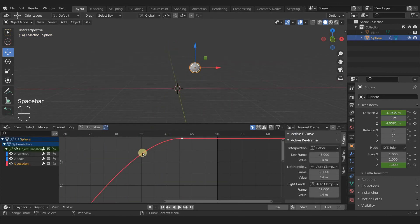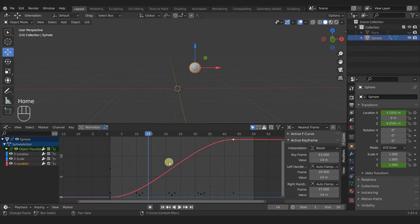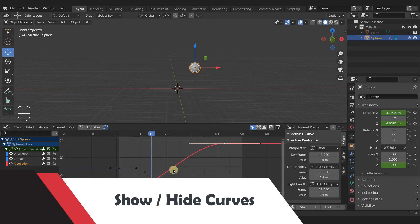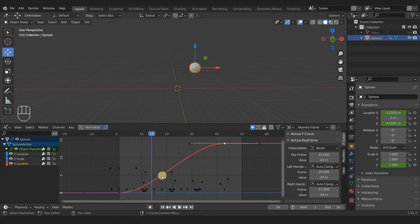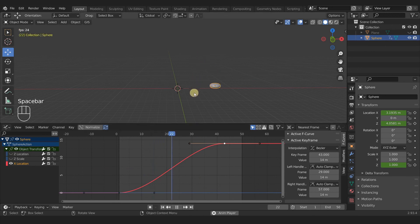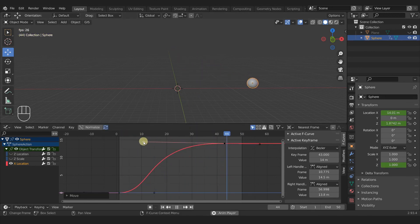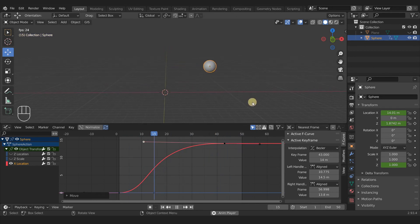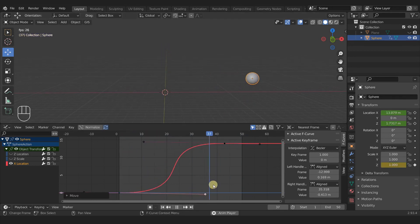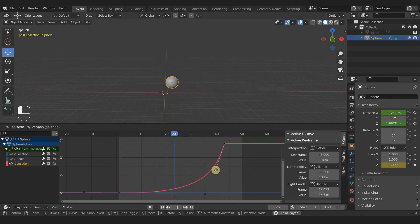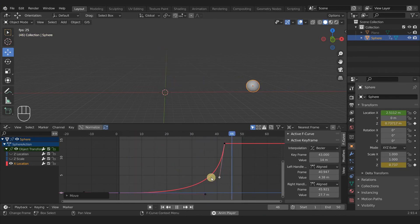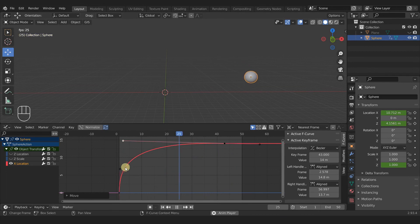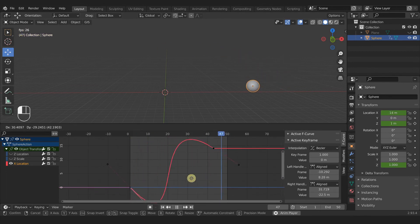Let's clean up our graph — press Home to center everything, then Ctrl+H to show all handles again. It's a bit busy, so let's hide the Z location and scale curves so we only have the X curve to look at with nothing else cluttering the view. Then we can press Play and start adjusting these curves and see our result in real time. You can give the ball movement different personalities — make it go fast at the start and slow down at the end, or start slow and pick up speed, just by clicking and dragging a couple of these handles.